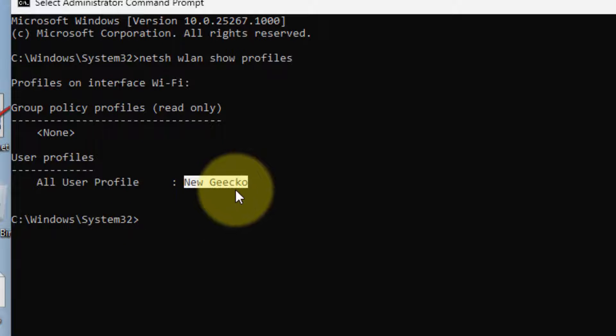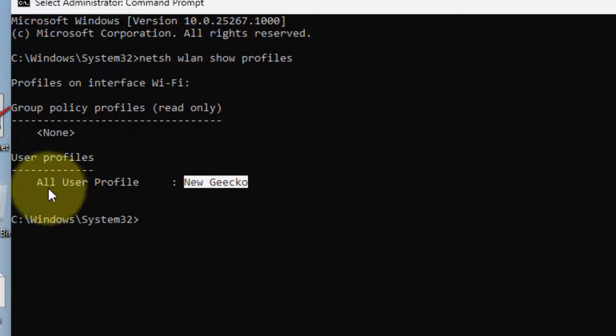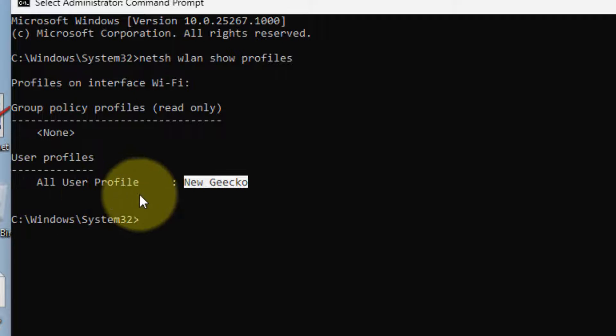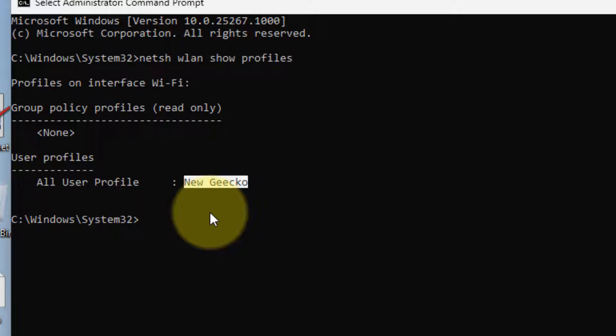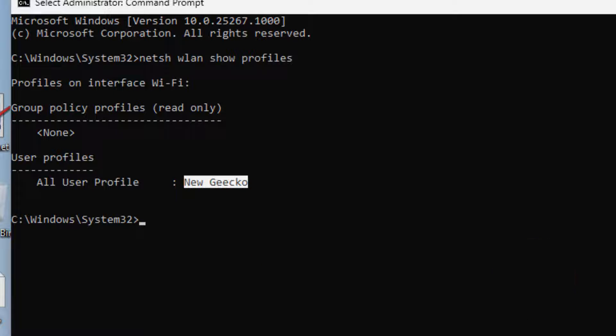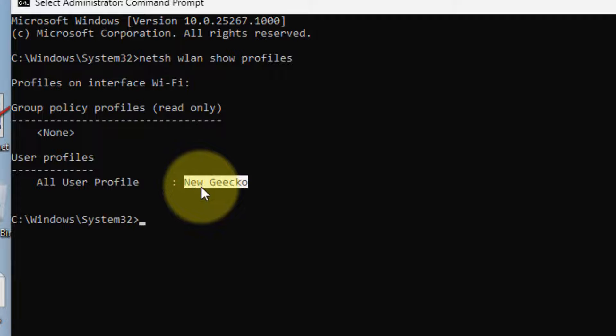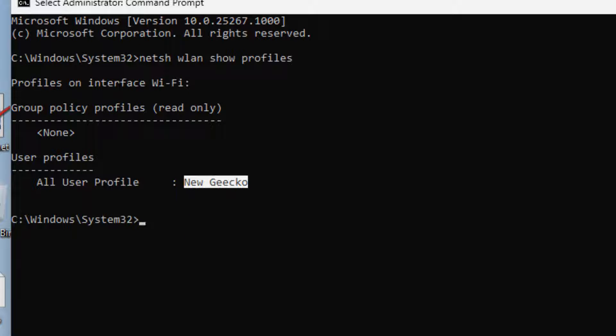Since I have connected to only one, so only one is being shown. You may be shown two to three networks. Now, let's say we want to prioritize this network with priority 1.